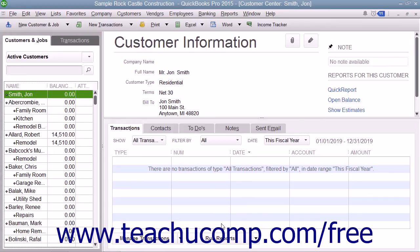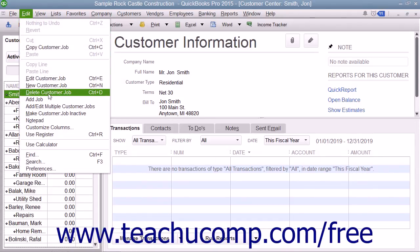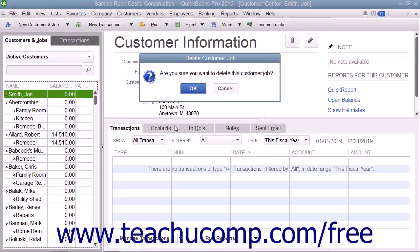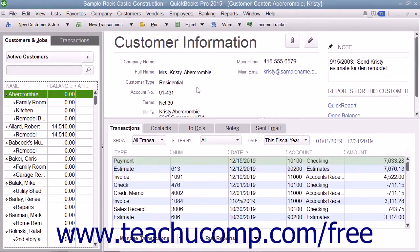Like accounts, after you have used a customer in a transaction, you cannot delete them from the Customers and Jobs tab. Instead, you can inactivate customers you will no longer need to view to hide them within the list. Please review Lesson 3.8 to learn how to activate and inactivate customers. If you did, however, create a customer record you did not use and no longer need, you can delete it. To do this, select the entry within the Customers and Jobs list and then select Edit and choose the Delete Customer Job command from the menu bar. Click OK in the confirmation message box that appears to permanently delete the selected customer entry.